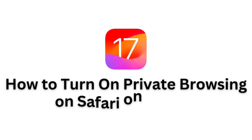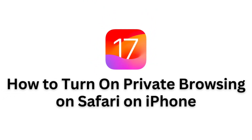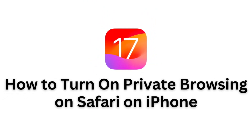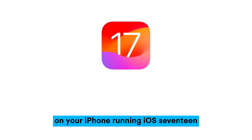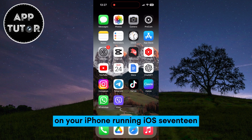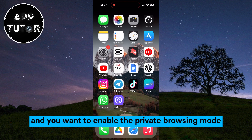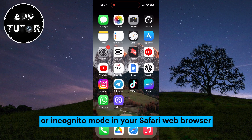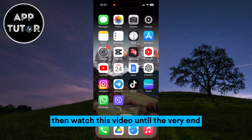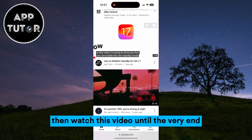Let's learn how to turn on or enable the private browsing option in Safari on your iPhone running iOS 17. If you've updated to the latest version of iOS and you want to enable the private browsing mode or incognito mode in your Safari web browser, then watch this video until the very end.